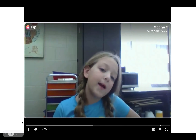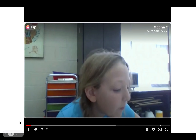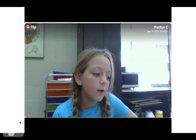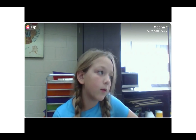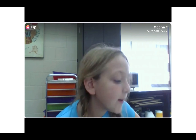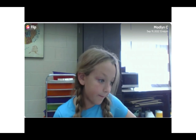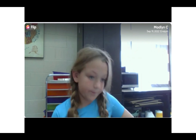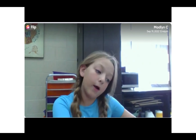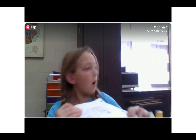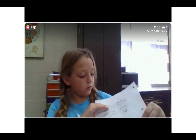Here is one of my students completing the assignment. She left off at 1,234 times 5 and got 6,170. Here's how you get that.